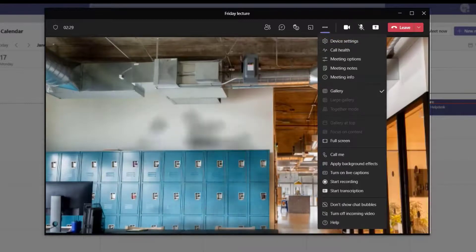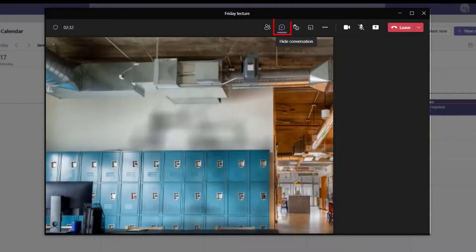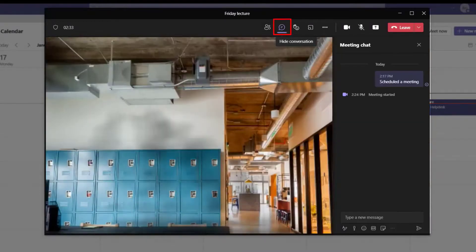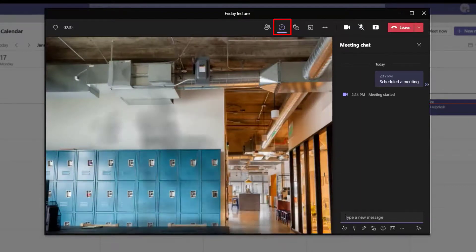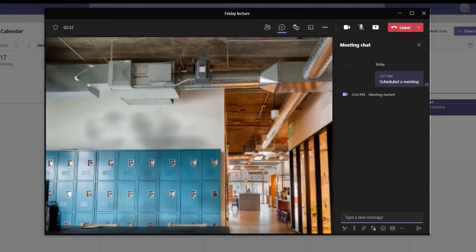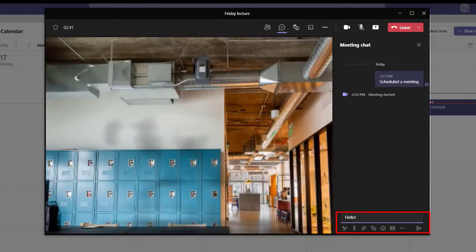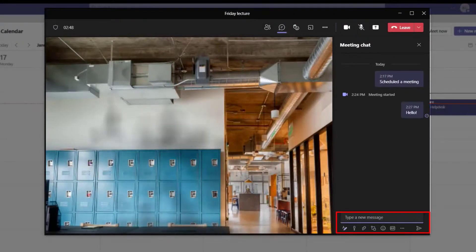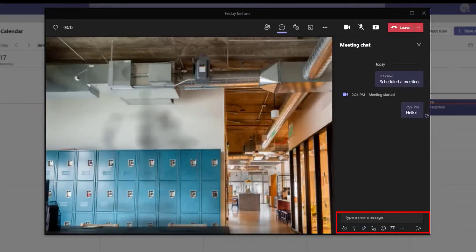To chat within a meeting, select the Show Conversation button that resembles a speech bubble and expand the meeting chat. From here, you can send a new message, reply to other participants, and insert images and attachments if needed.